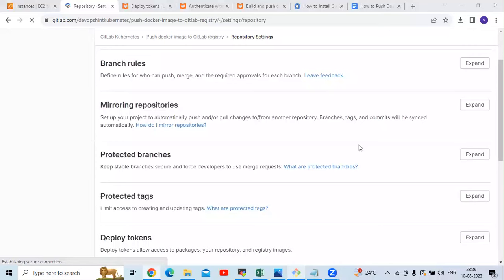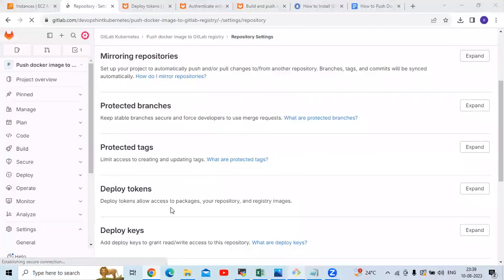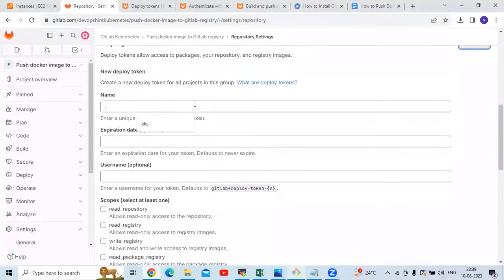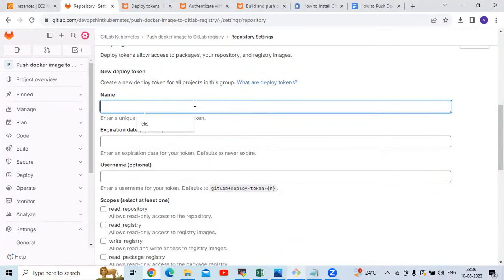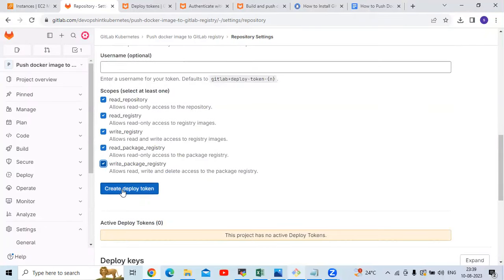Scroll down and you can see Deploy Tokens. Deploy tokens allow access to package your repository and registry images. Click on Expand. Here we need to create a token — enter a name. My token name will be 'Docker image'. Select all the scopes, then click on Create deploy token.